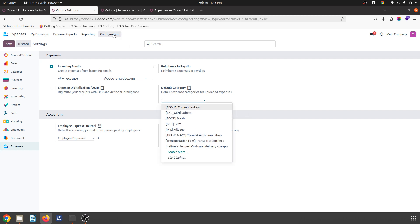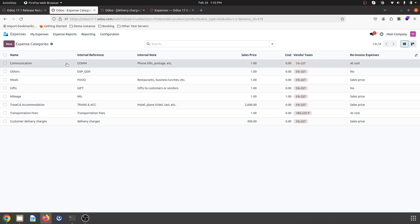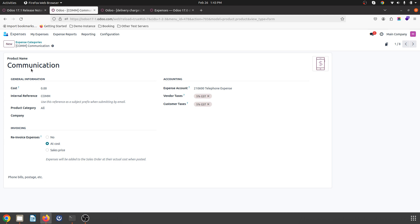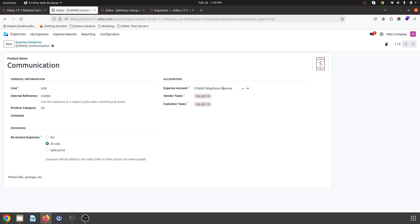I can define expense categories and create my product over here. Let's say I am defining that communication is the category which will be the expense category, and the expense account will be for delivery expense, which I can register here. I can also reinvoice to my customer based on cost or sales price.